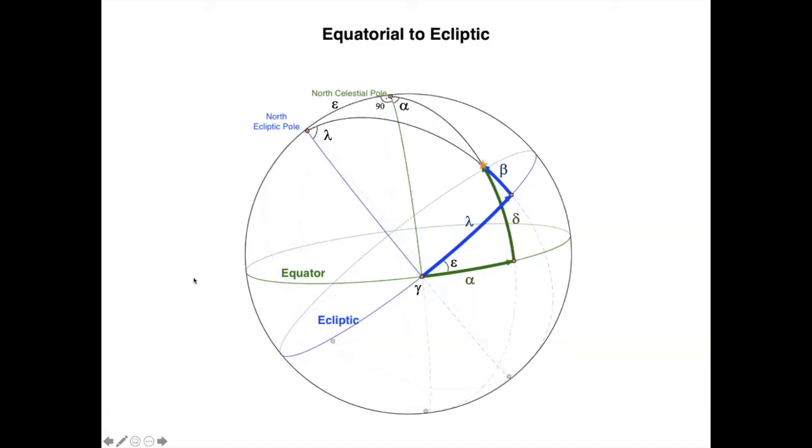Hello astro people. We have now several of the coordinate system transformations. Let's work another one — the transformation between celestial equatorial coordinates to ecliptic coordinates. So to pass from equatorial to ecliptic coordinates,